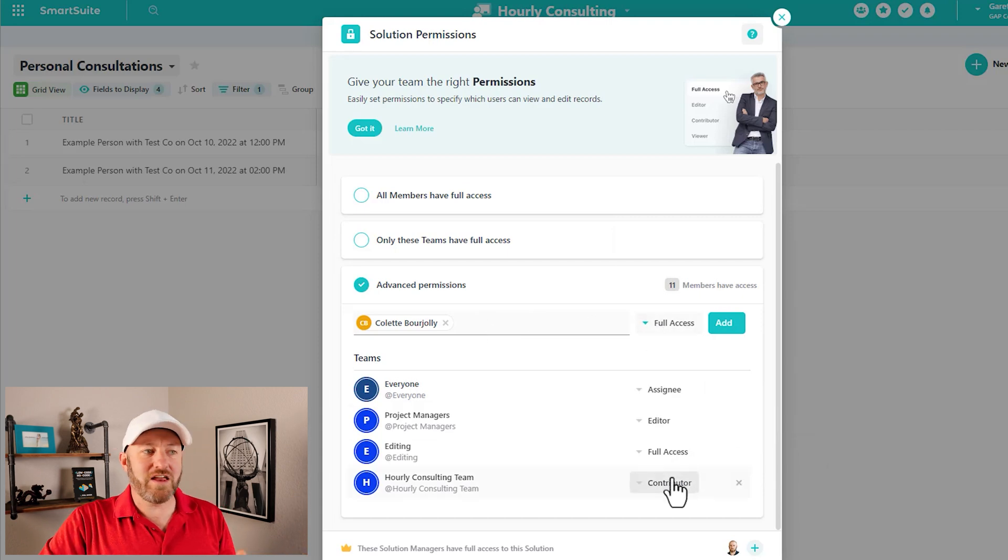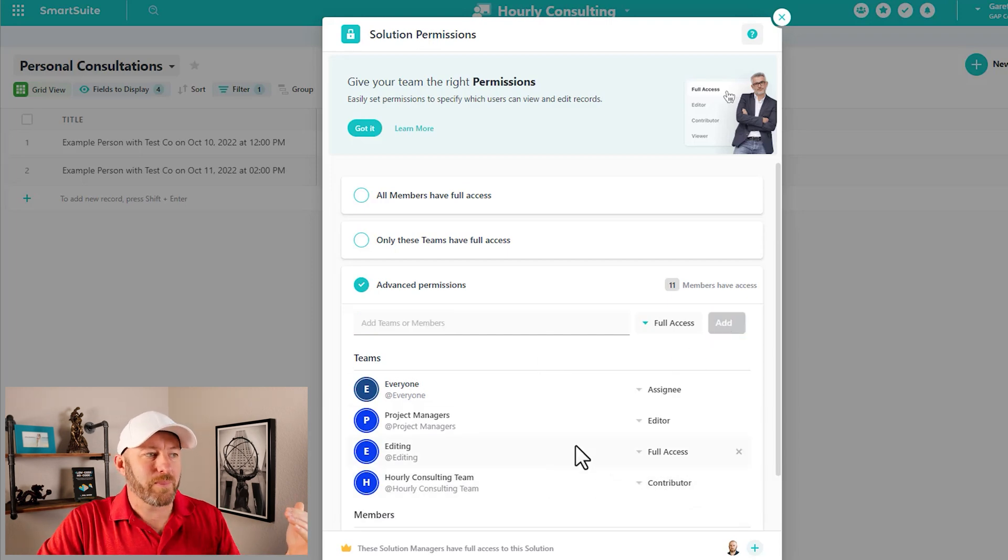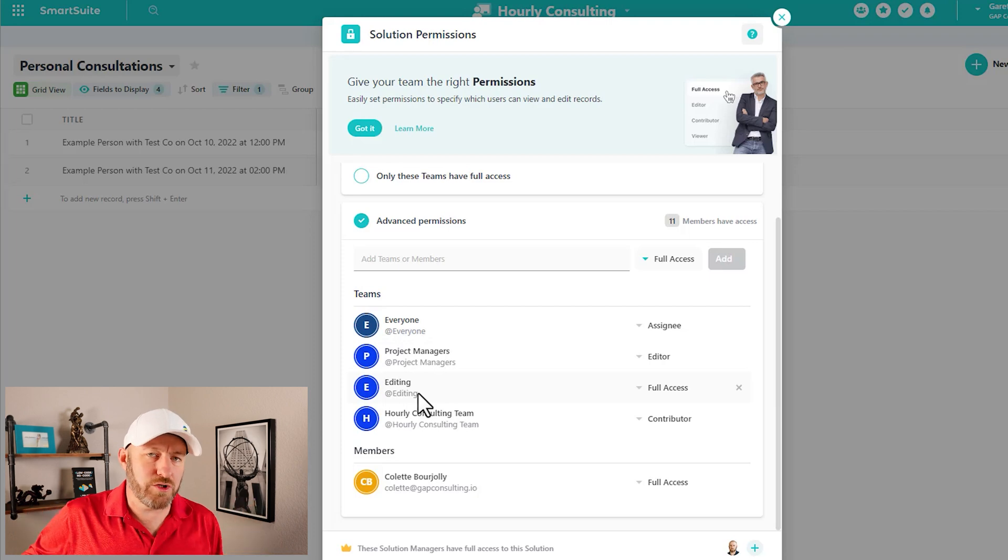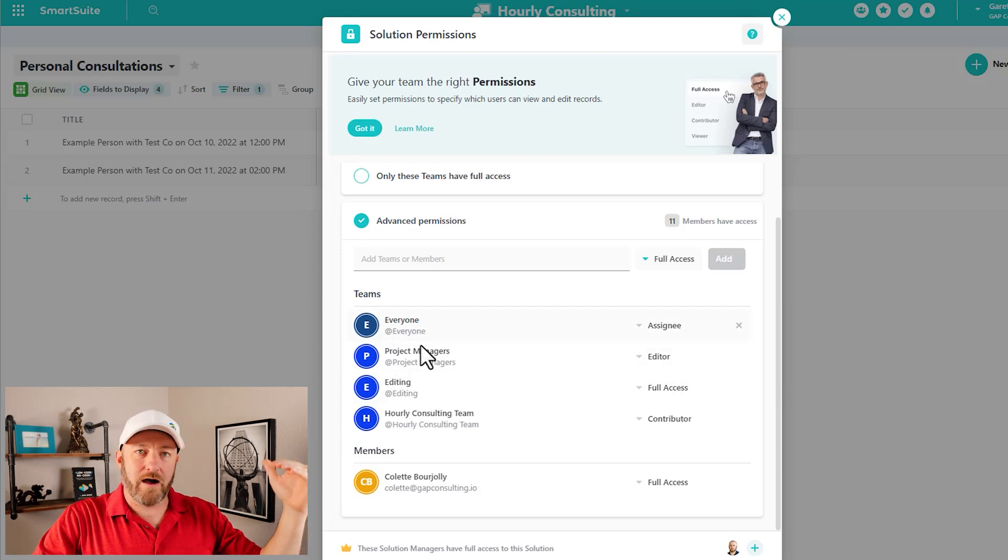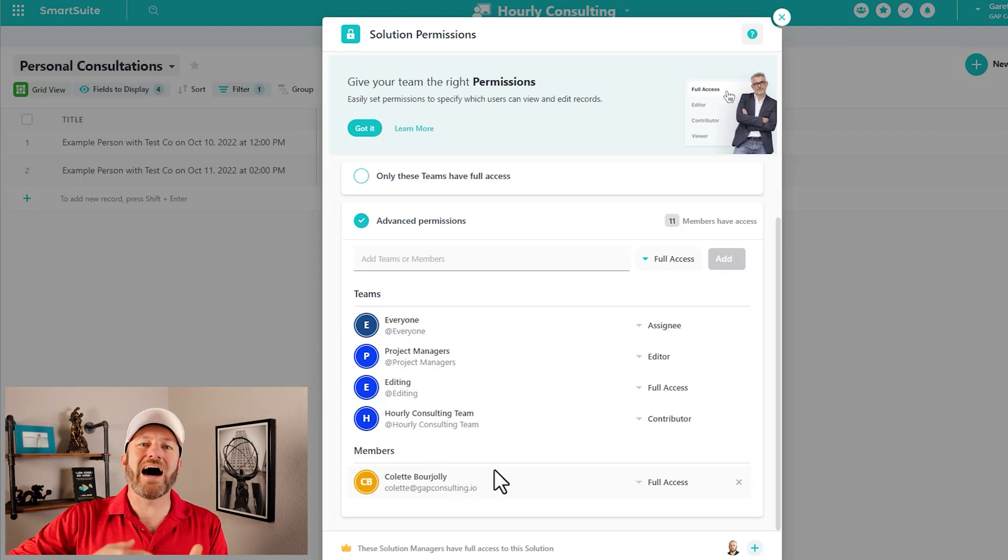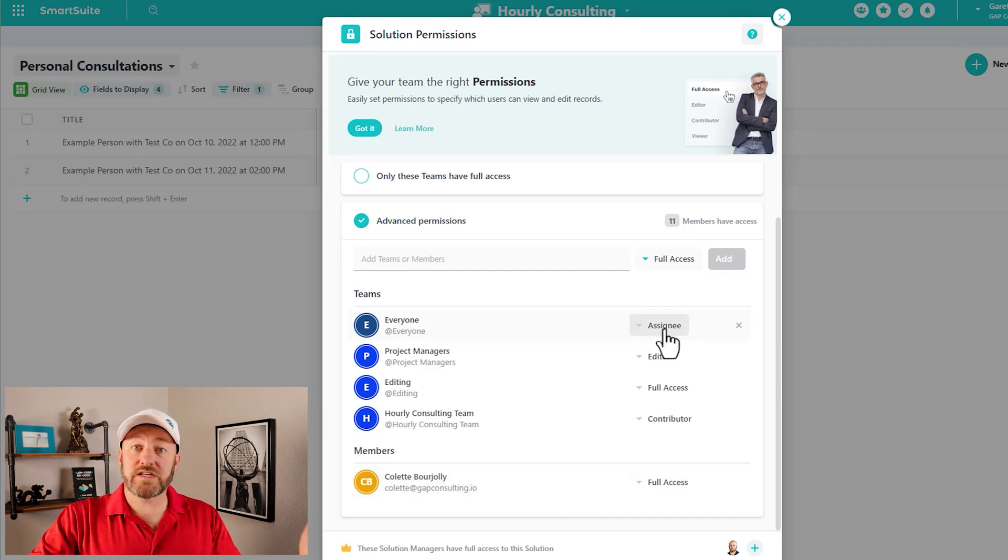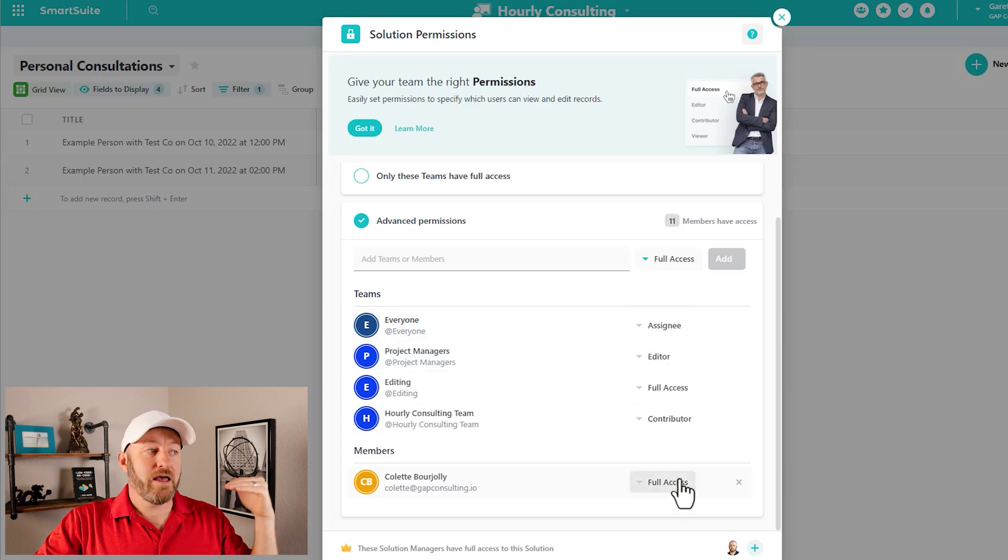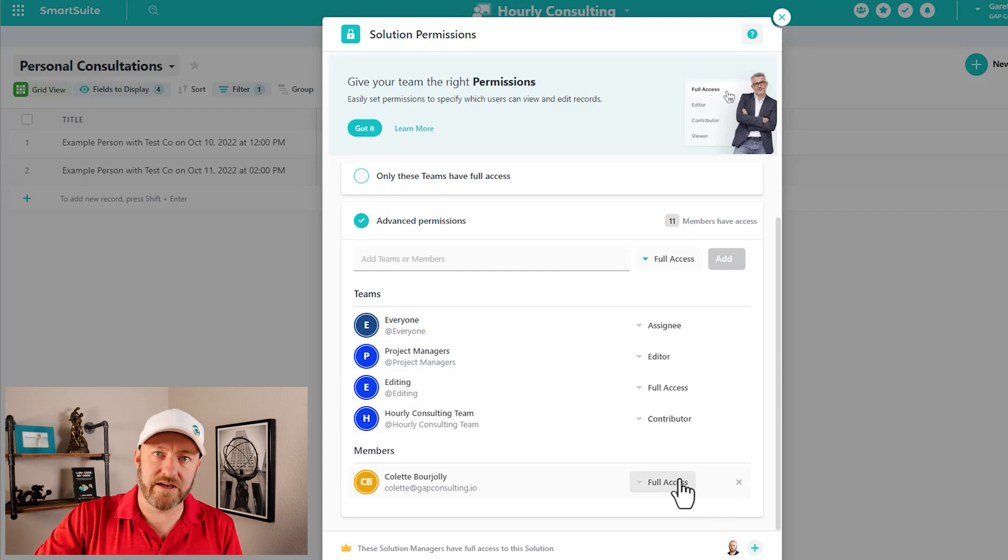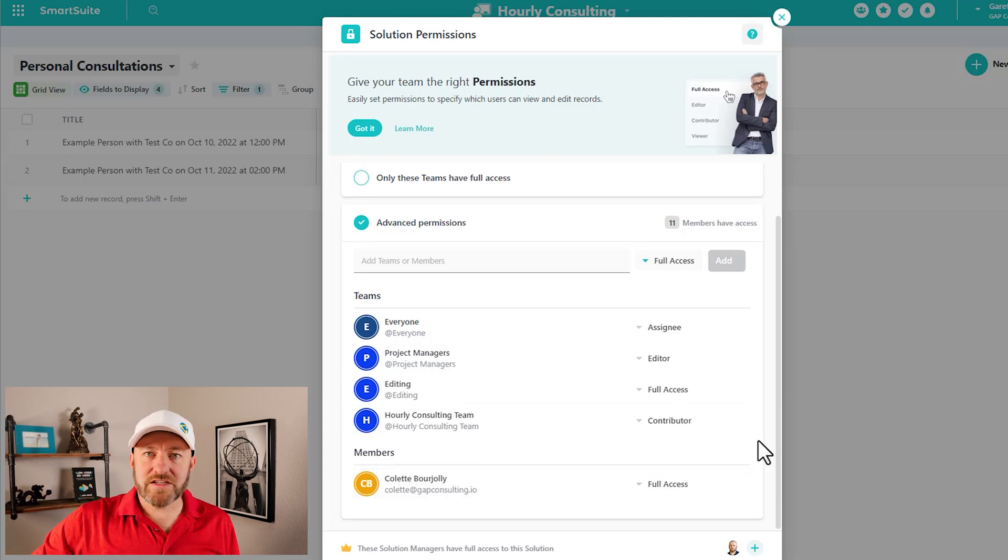So then you can get even more granular by bringing out certain people and adding them just like this. So you'll see that it breaks down here. Again, we're looking at the solution level, but we have a breakdown by team and then by members as well. And do note that whoever has the highest access of permission, that is what's going to be granted. So if you're assigned to a team and you have a higher level of permissions on that team, then you do as an individual member assigned to you, you'll always get the highest level of permission that's been assigned to your account.